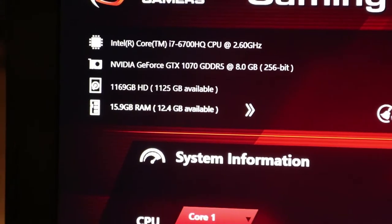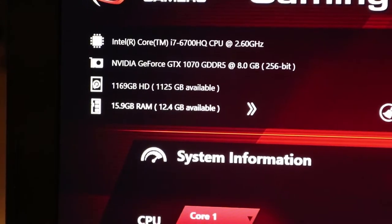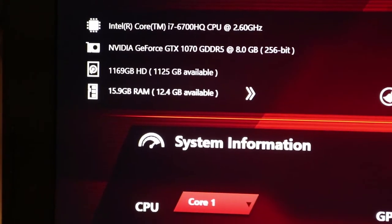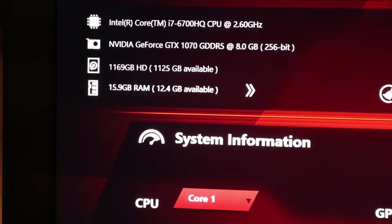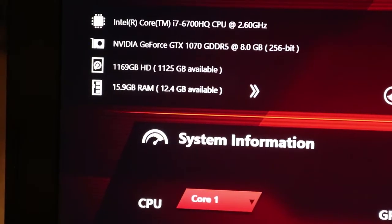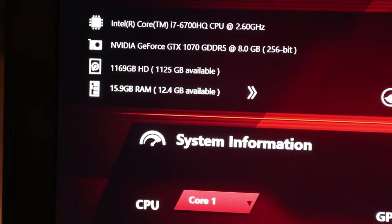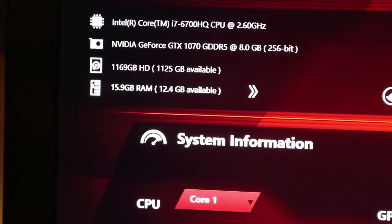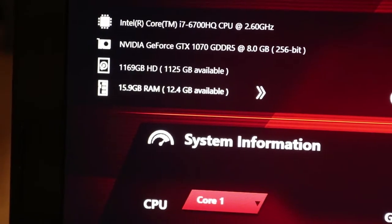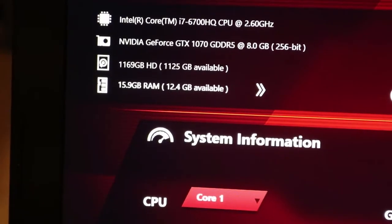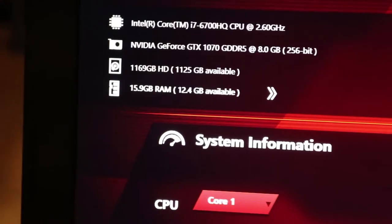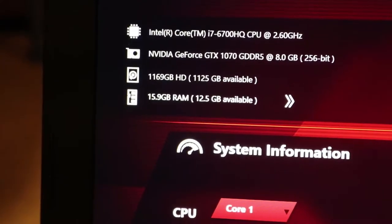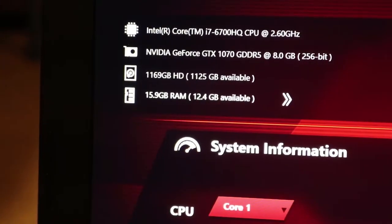It boosts to 3.5 I think. It's got a GTX 1070 with eight gigabytes of VRAM. It's got a terabyte hard drive.